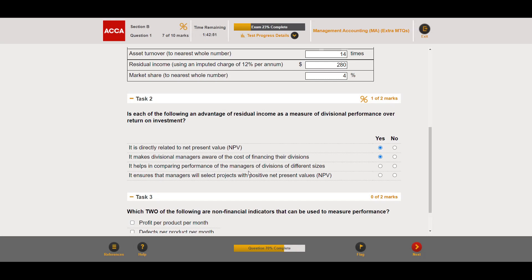Third option — 'it helps in comparing the performance of managers of divisions of different sizes' — no. Percentage or relative measures like ROI help compare different scales of operations, but absolute measures like RI do not. Google will always have a higher absolute RI than a startup simply because of its larger scale, not necessarily because it's more efficient.